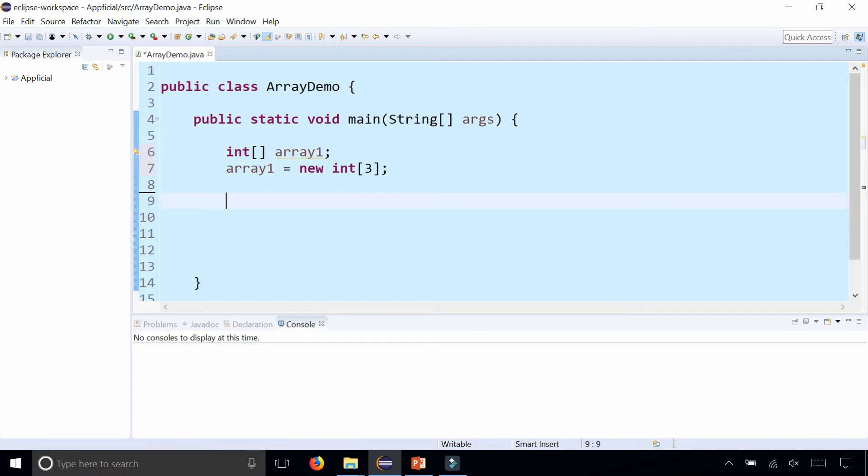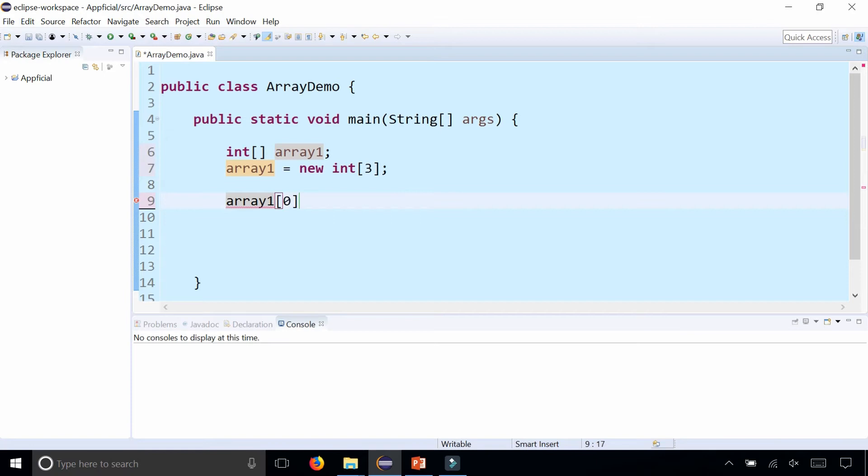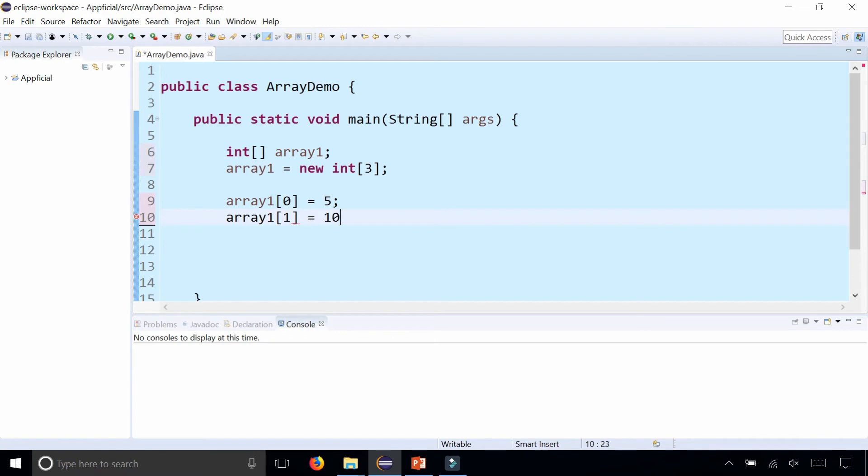Now let's populate the array by initializing the array elements. array1, that is the name of my array, and to set the first element, remember in Java you start counting at zero, so the first element is actually zero and we're going to assign that to 5. Then array1 at index 1, assign that to 10, and array1 at index 2, which is the last element of the array because if the size is 3 the indexes start at zero and they go up to one less than the size.